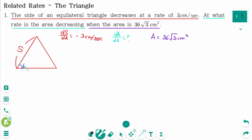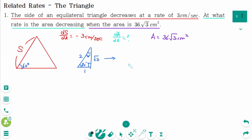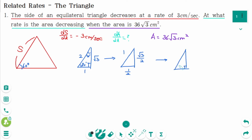The measure of each interior angle is 60 degrees. Recall the special 60-30-90 triangle. The ratio is 1, 2, square root of 3. Divide by 2 on each side: the ratio becomes 1, one-half, square root of 3 over 2. Then multiply each by S: S, S over 2, and square root of 3 over 2 times S.